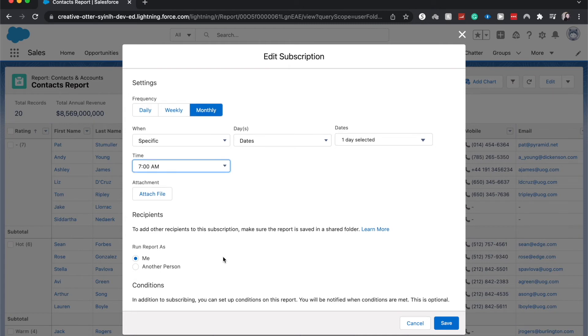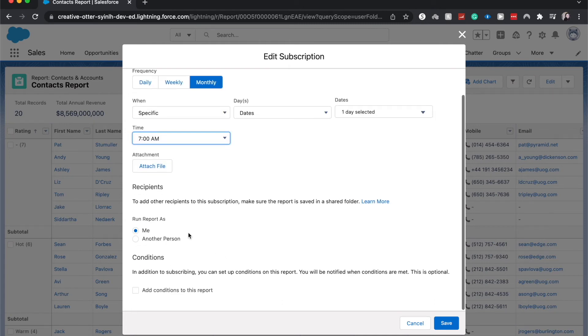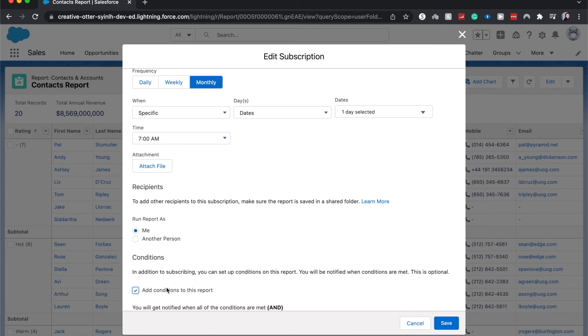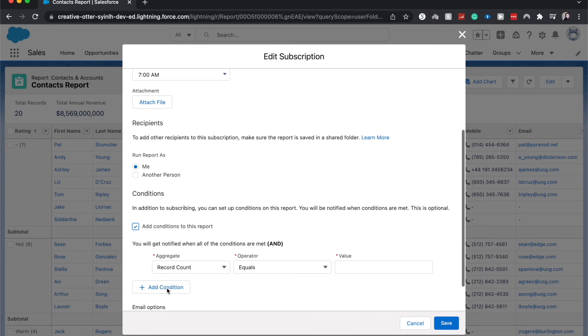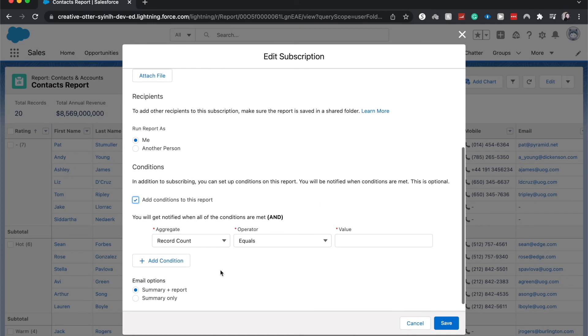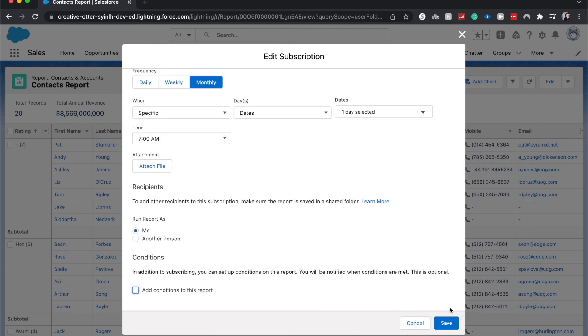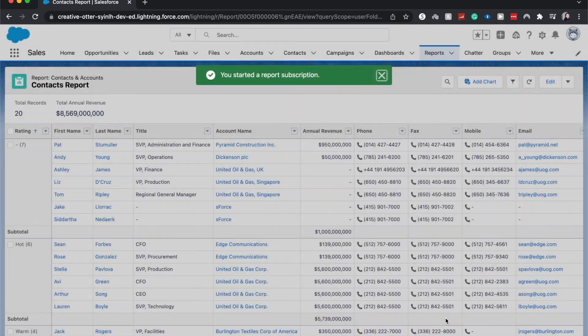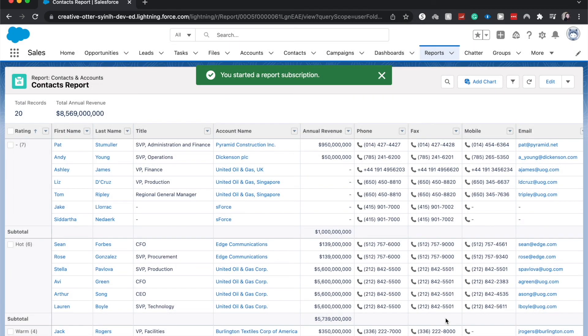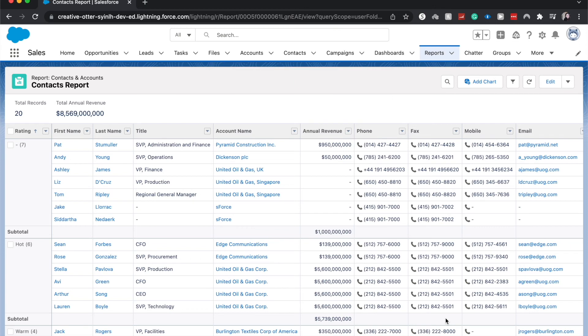You could choose the recipient to be yourself or run it as yourself or as another person. And you could also set up conditions for the report, but I'm not going to do that now. Hit Save and you are now subscribed. Congratulations!